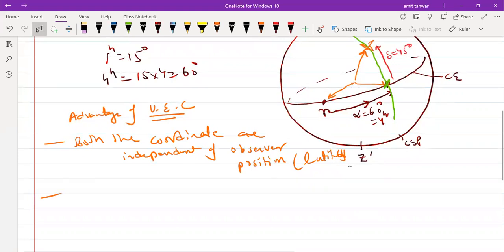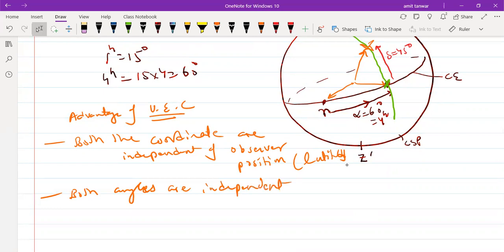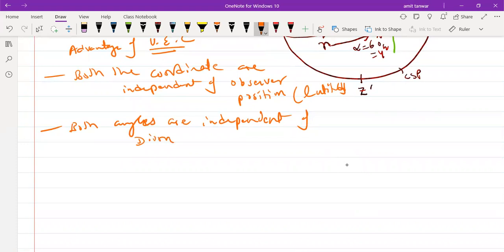The second advantage is that both angles are independent of the diurnal motion — that is, the 24-hour motion of the sky.